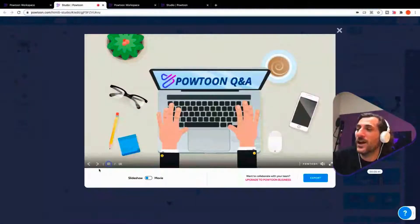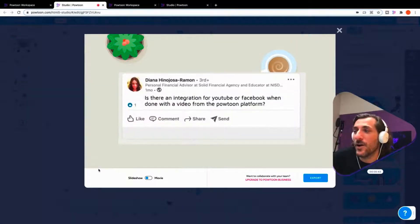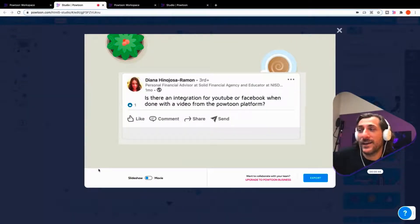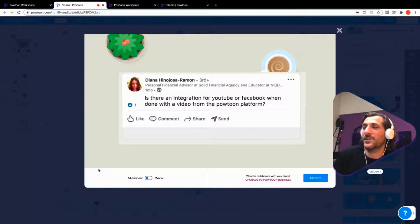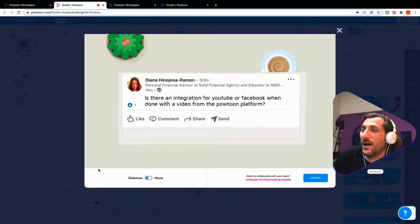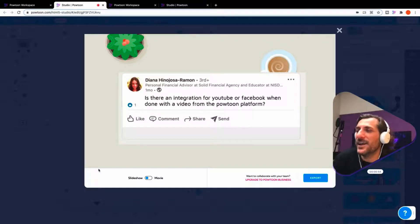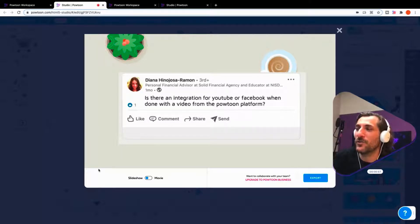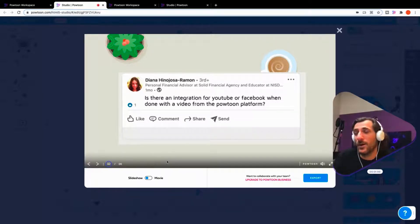This question comes to us from Diana Hinojosa-Ramon. I hope I'm pronouncing that correctly. This came through actually on a webinar we held, but her question is one that I hear all the time. Definitely an easy one to answer. Is there an integration for YouTube or Facebook when done with the video from the PowToon platform?